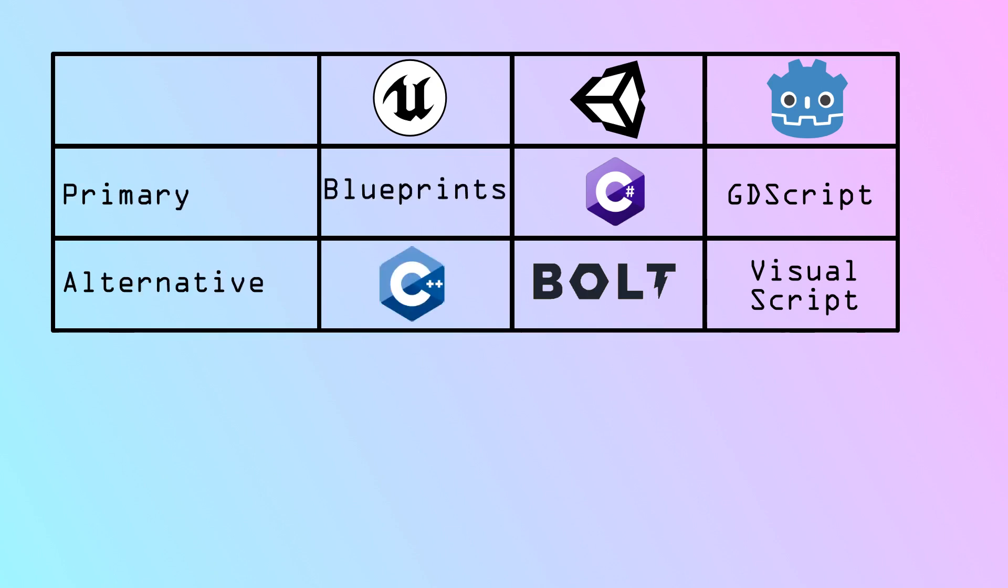The way these programming languages should be compared is by dividing them into what I'm going to call their primary programming languages and their alternative programming languages. The primary programming language is the one that most people are going to use most of the time. For Unity and Godot, their primary programming language is their written code programming language. However, for Unreal, its primary programming language is its visual scripting language, Blueprints. In all three cases,